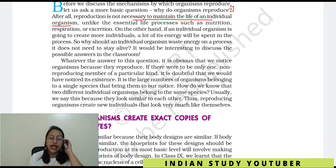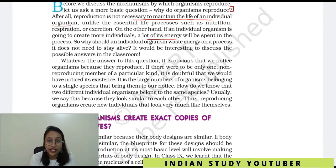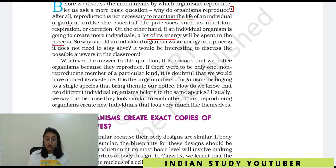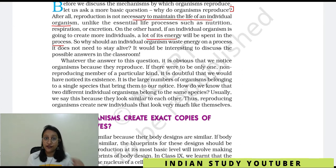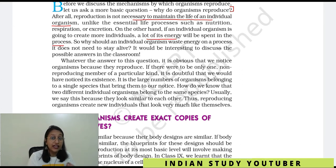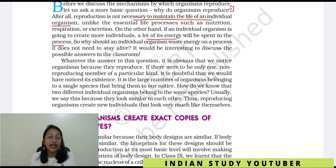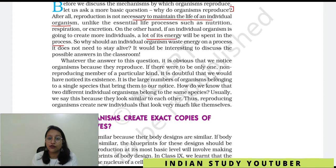If an individual organism is going to create more individuals, a lot of its energy will be spent in the process. So if an individual forms another individual, it is something different from an individual's own life process. But organisms still do this work — and why it is done, what its importance is, that we are going to see.